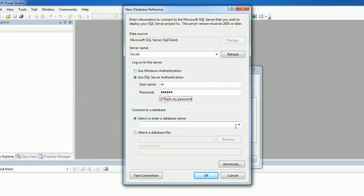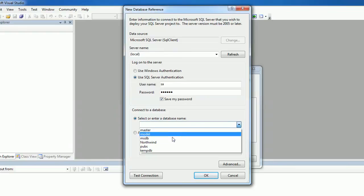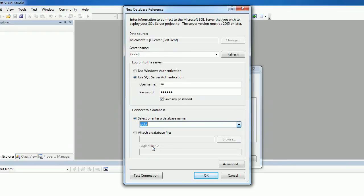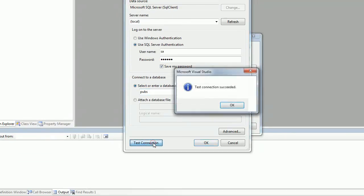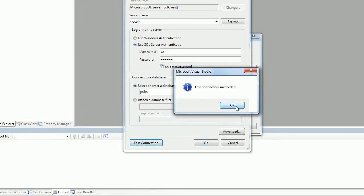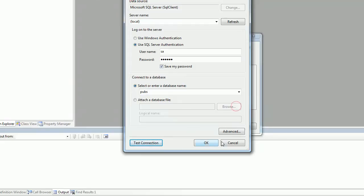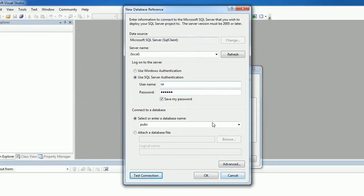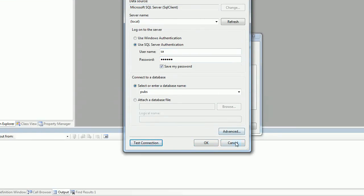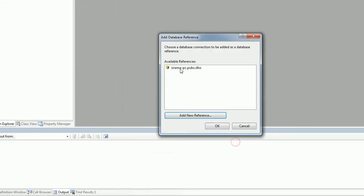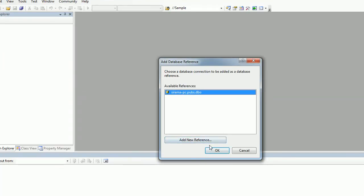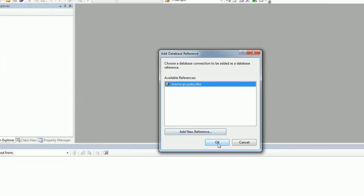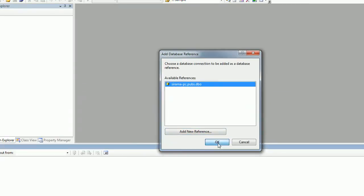Once I provide that, you can pick the database, test the connection, then click OK. This way you can add a new database connection. So here since I already added that, I'm just making use of that one, so I'm clicking OK.